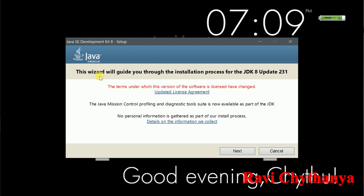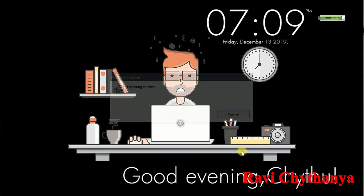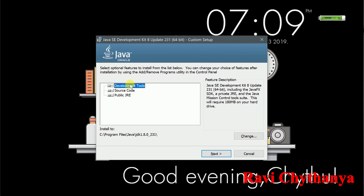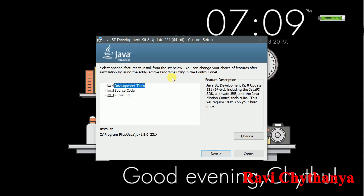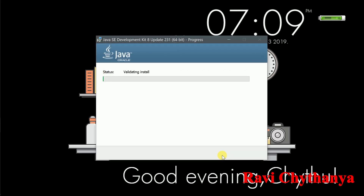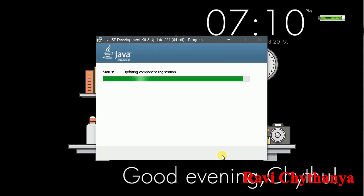This wizard will guide you through the installation process for JDK 8 update 231. Click Next. It will install the development tools, which include the JDK, Java compiler (javac), and source code. Some example codes will also be included, as well as the JRE. Click Next to start the installing process.